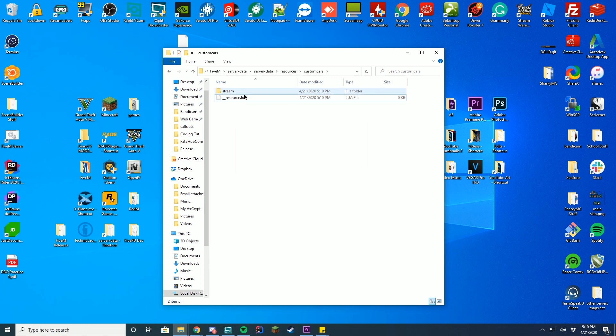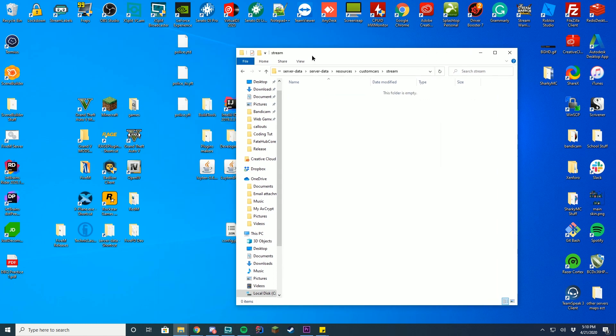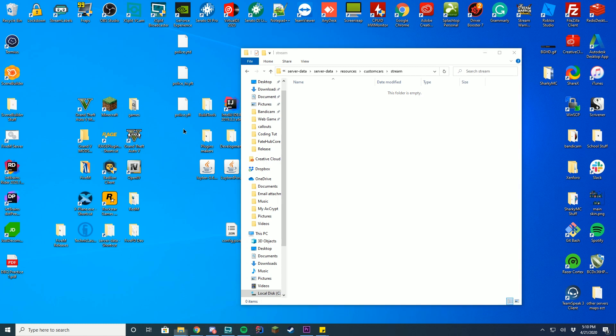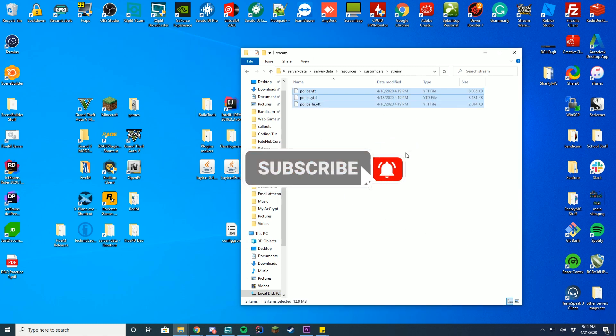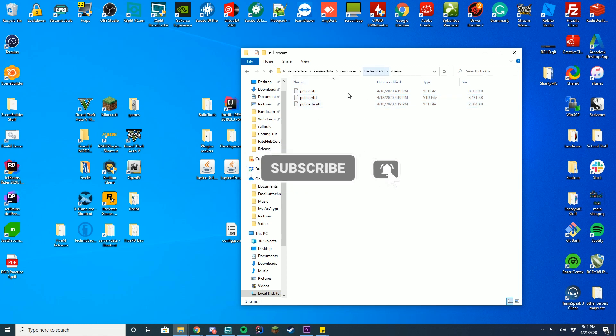Then inside of your stream folder, this is where you're going to drop any of your cars. So you can see I have the police car file here, just going to drag that in, and that will now replace the cars on the server.